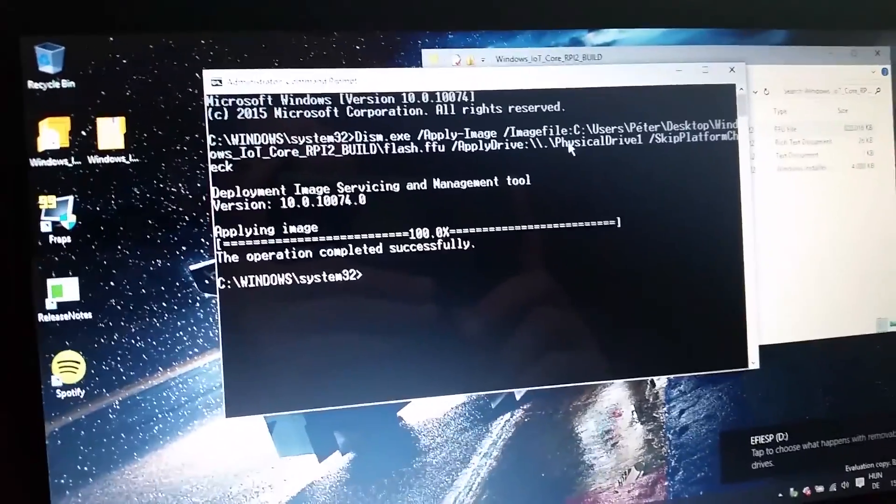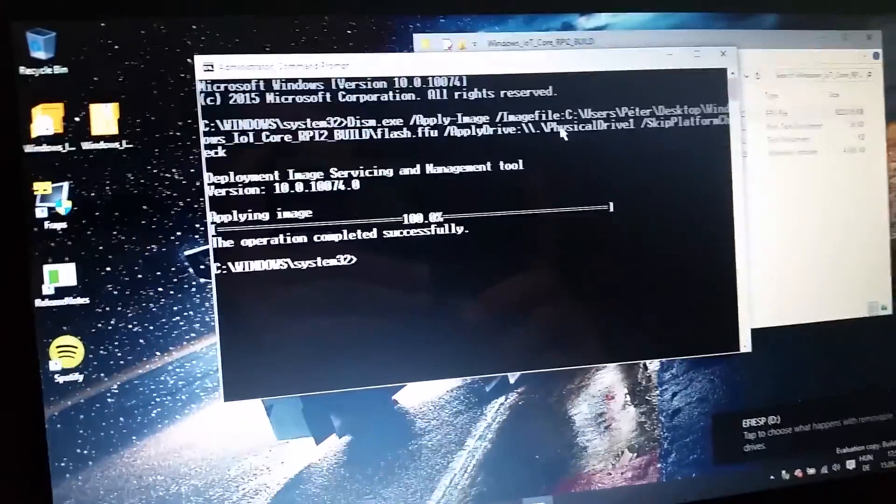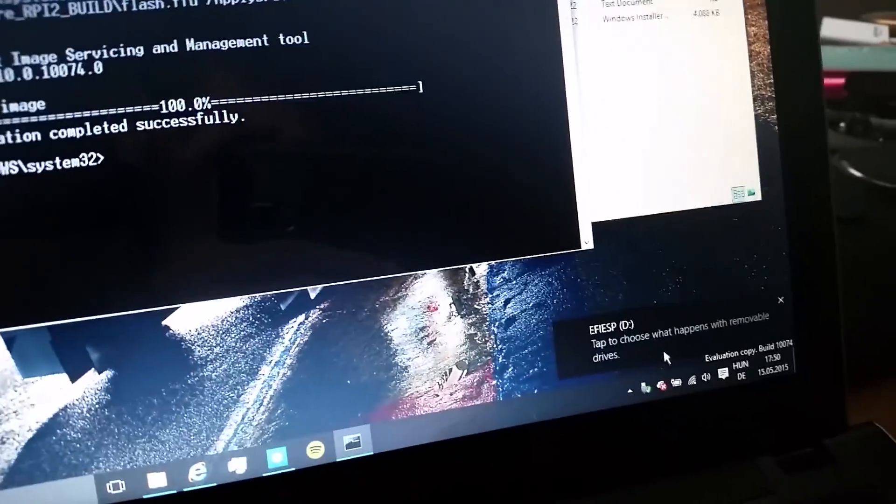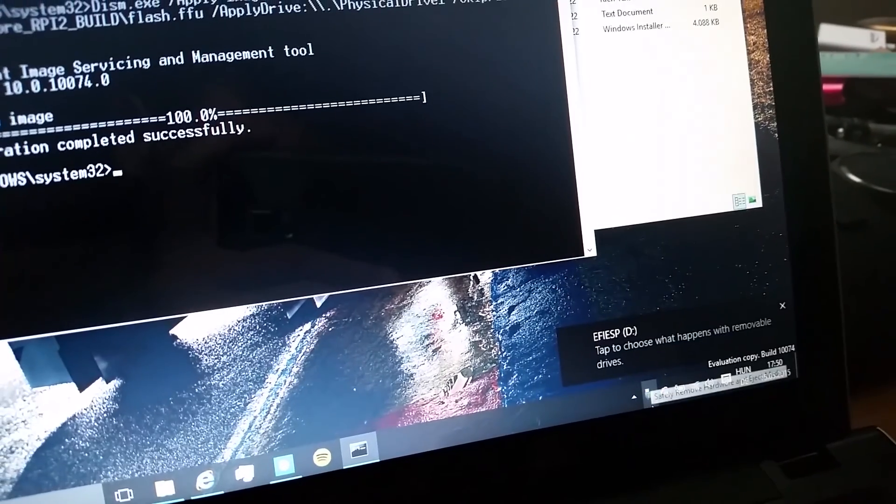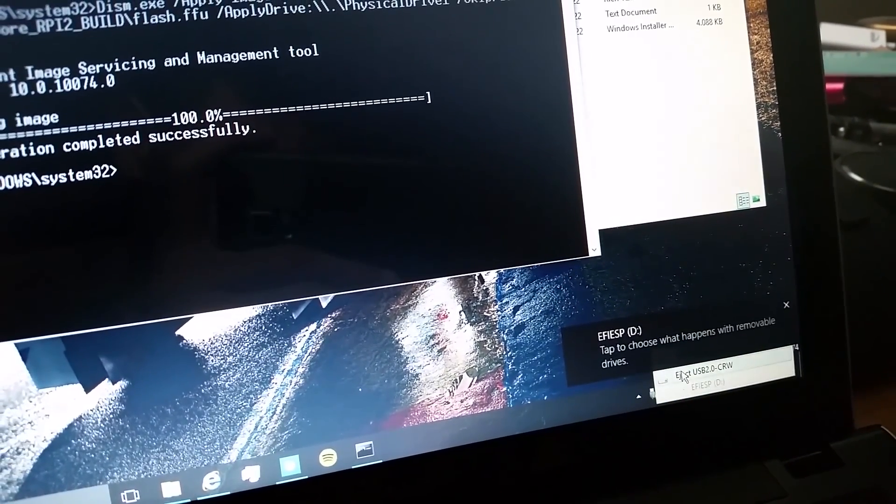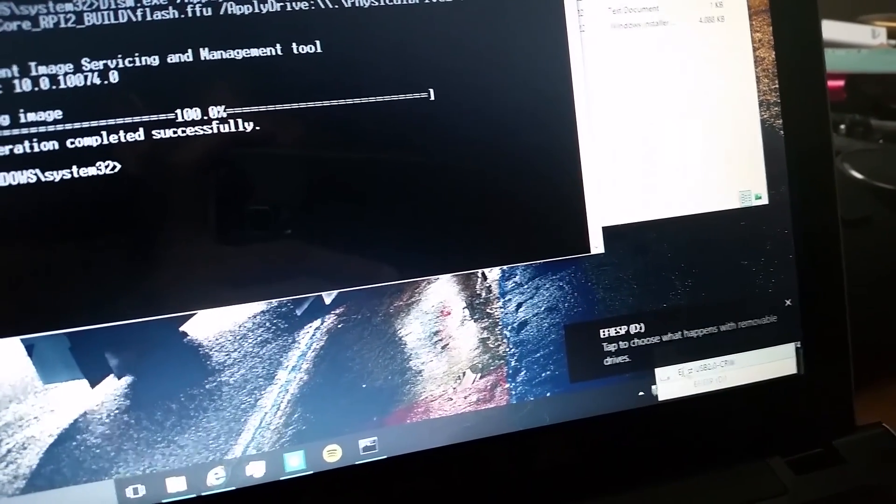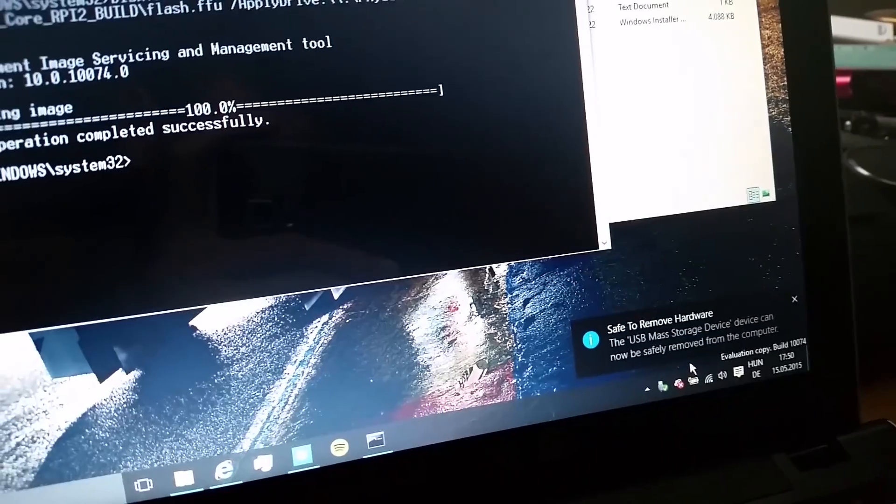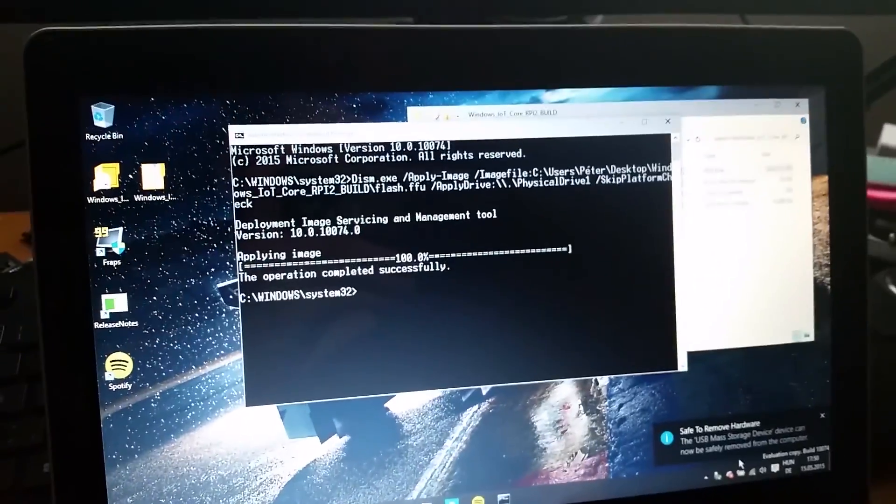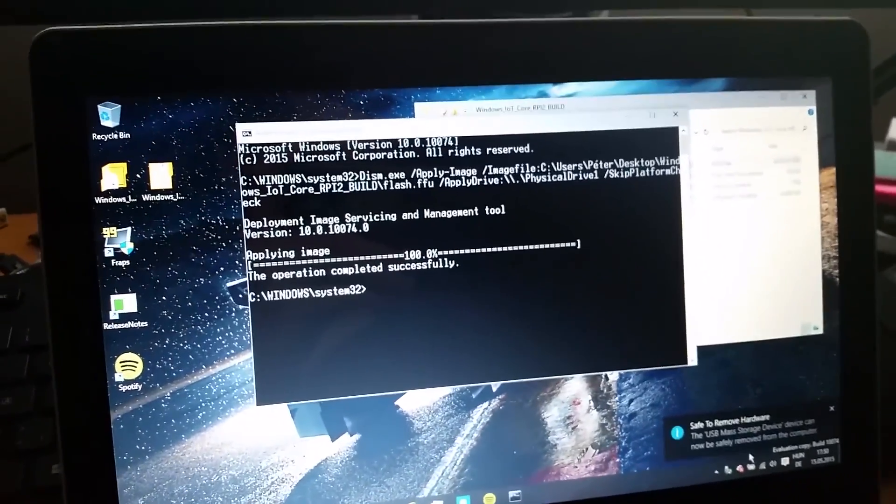So once this finished, after it made that sound, you check the SD card and now you're ready to put it into your Raspberry Pi.